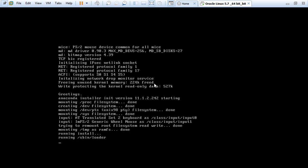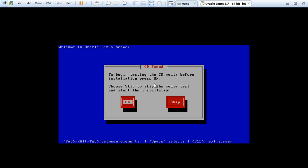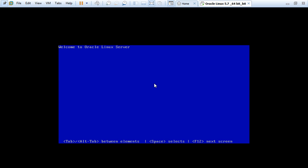I will mention the site from where I downloaded the ISO file for Oracle OEL 5.7 in the description box, so you can get it from there. You need to provide your own user ID and password. If you don't have one, you need to sign up on the Oracle site. Just use the navigator here and press Enter. I am skipping the disk scan.